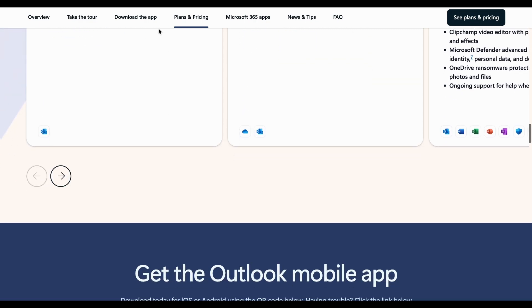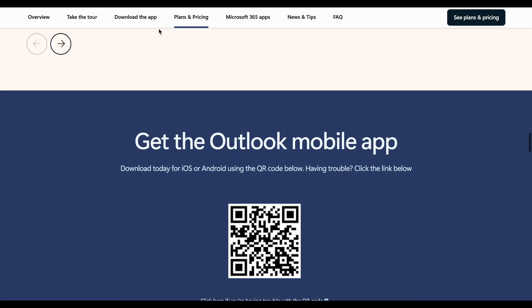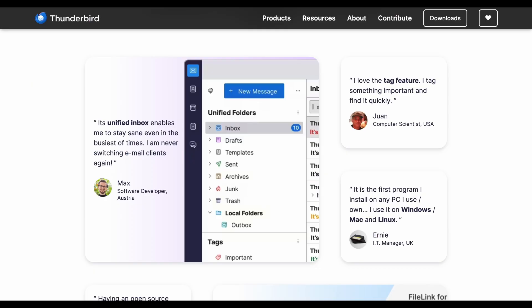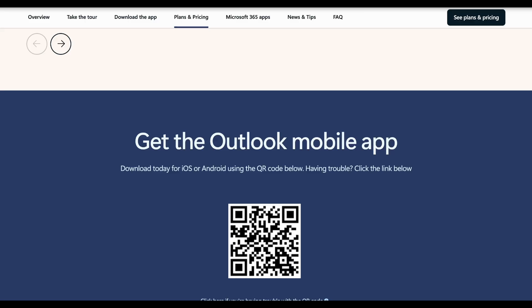Each serves different needs. Mailbird for modern Windows users, Thunderbird for privacy-focused free solution, and Outlook for Microsoft ecosystem integration.